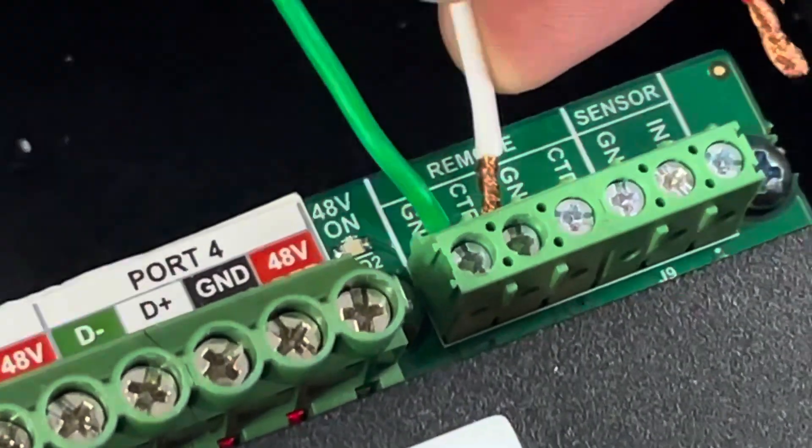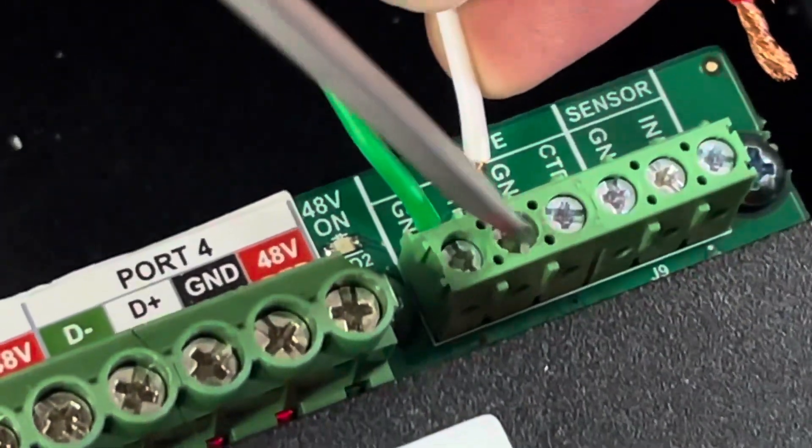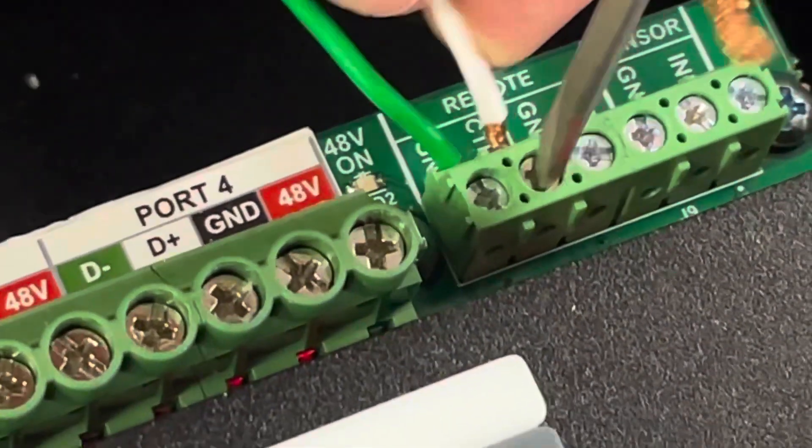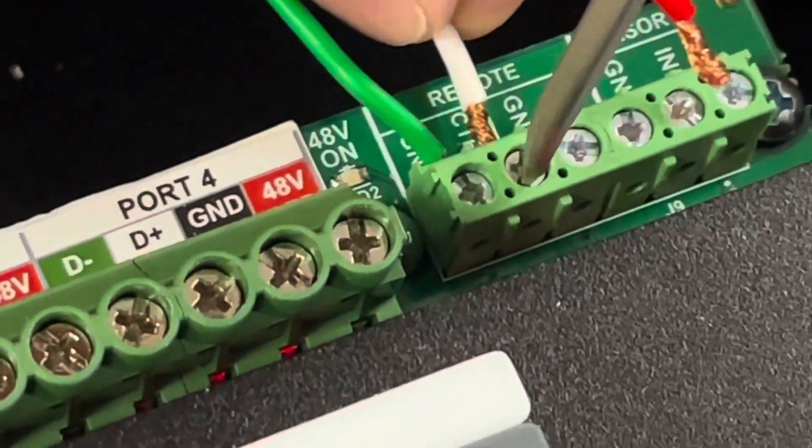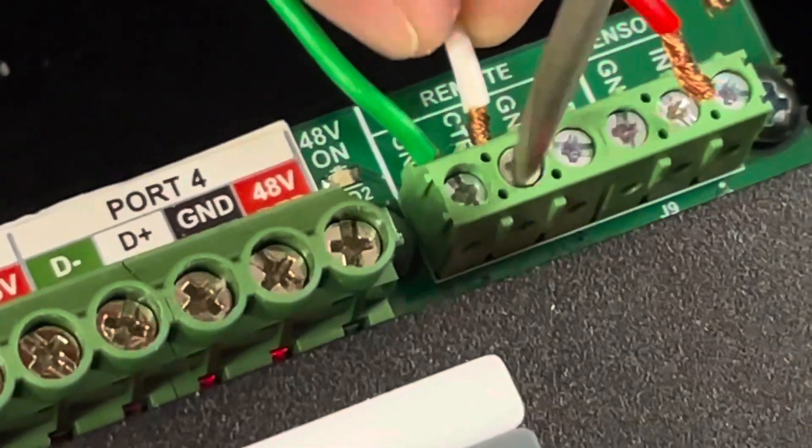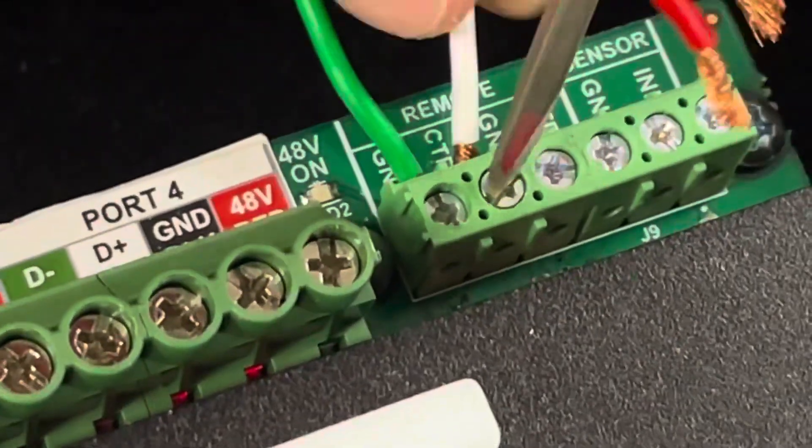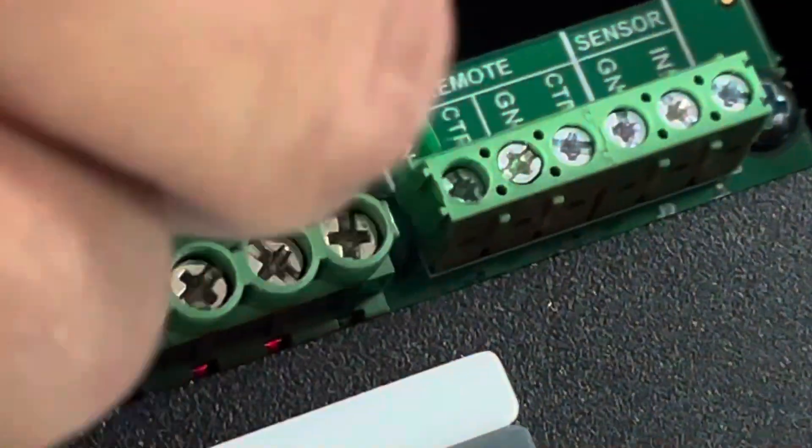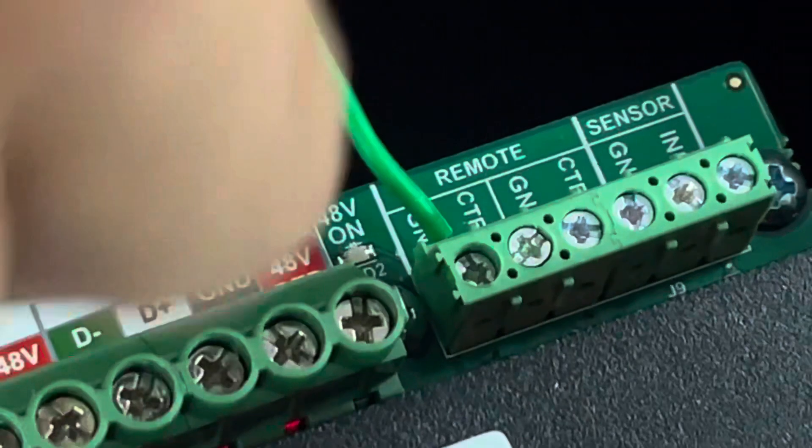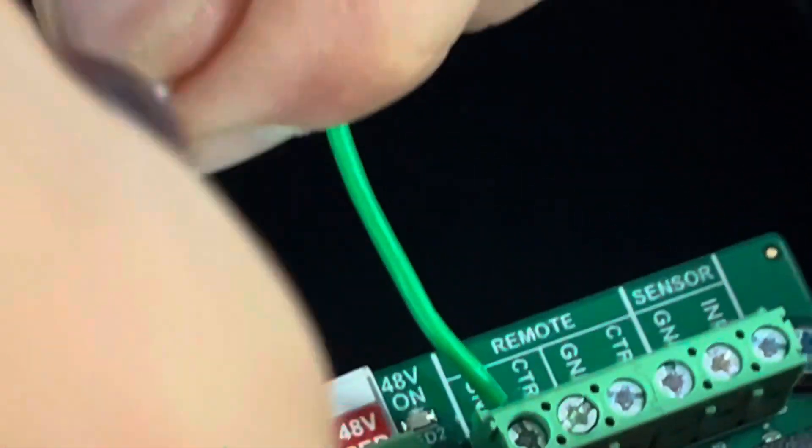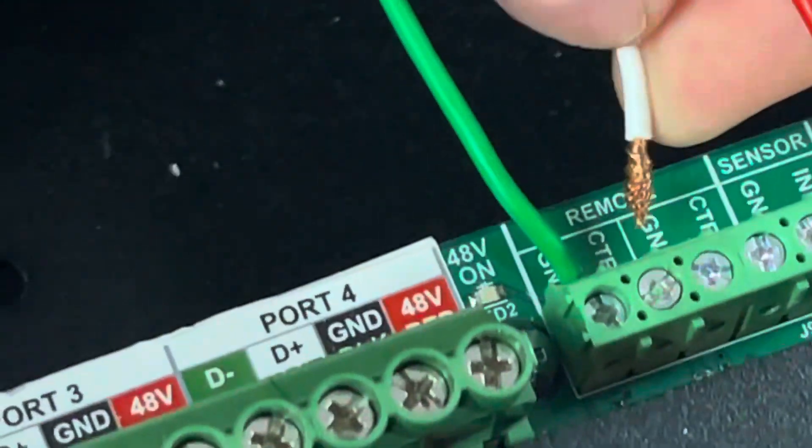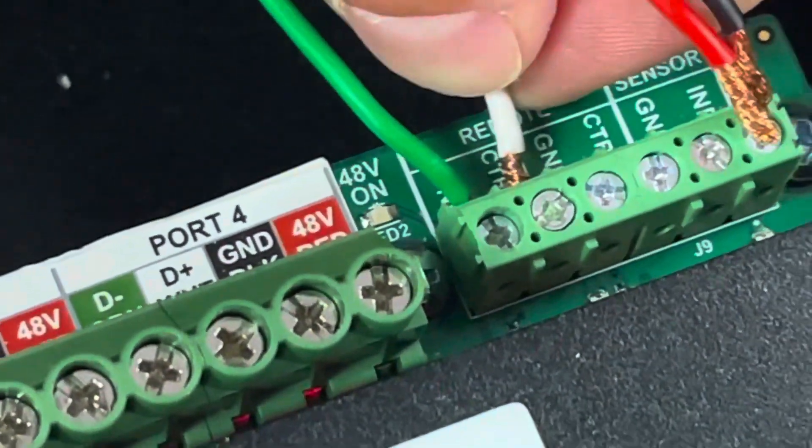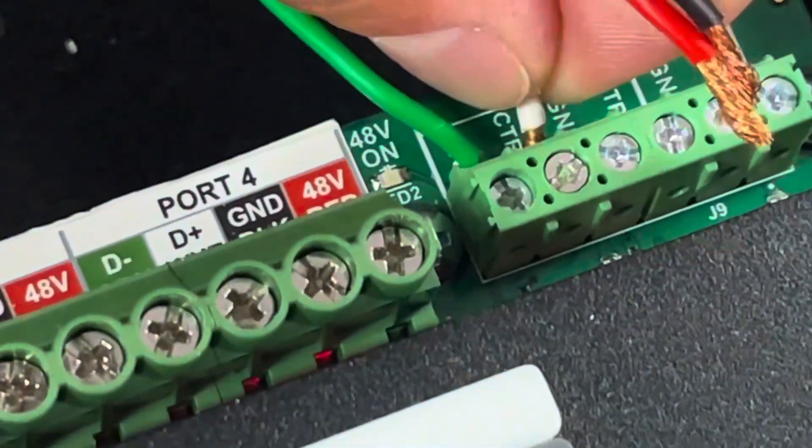And we'll go white to white on the control. Now twisting these wires so they're nice and smooth to go in there. Also an important piece to keep in mind.